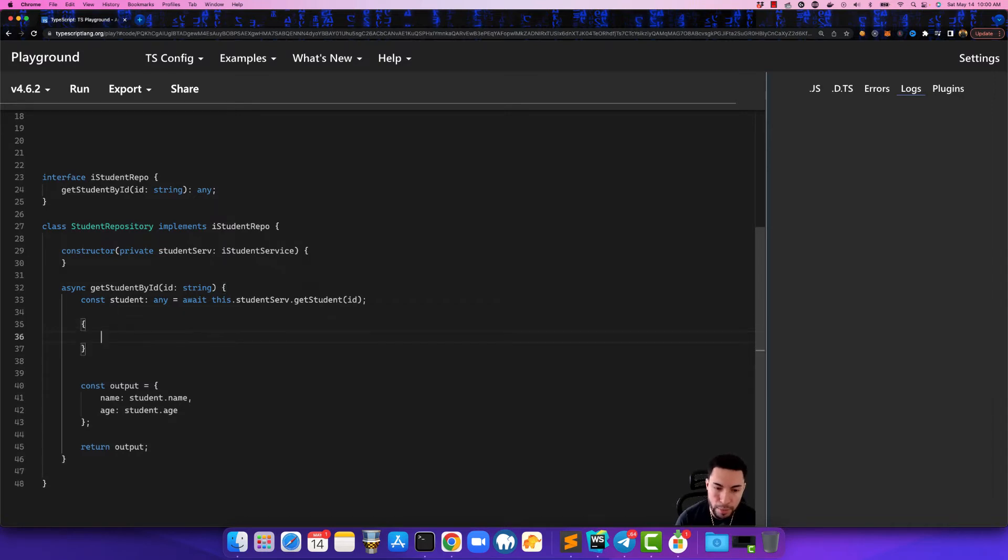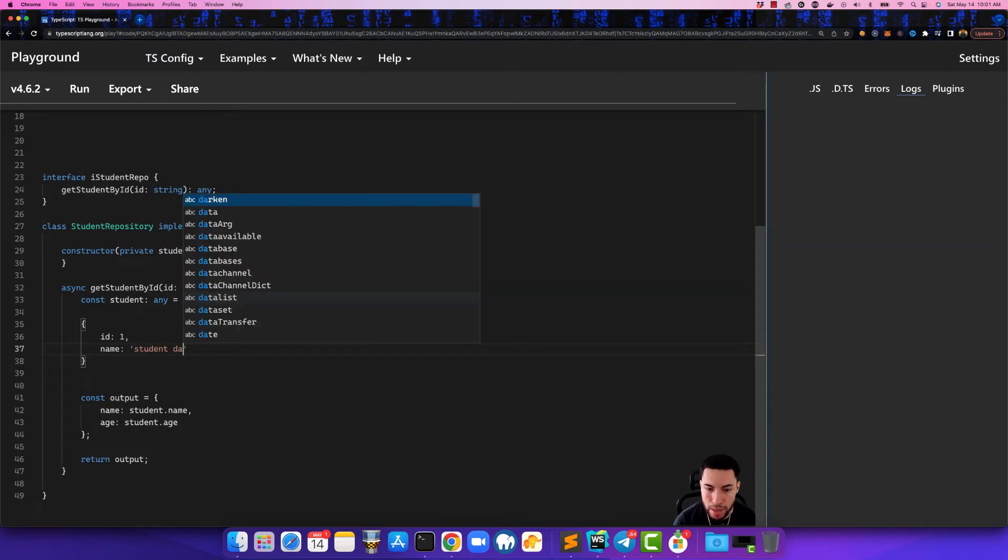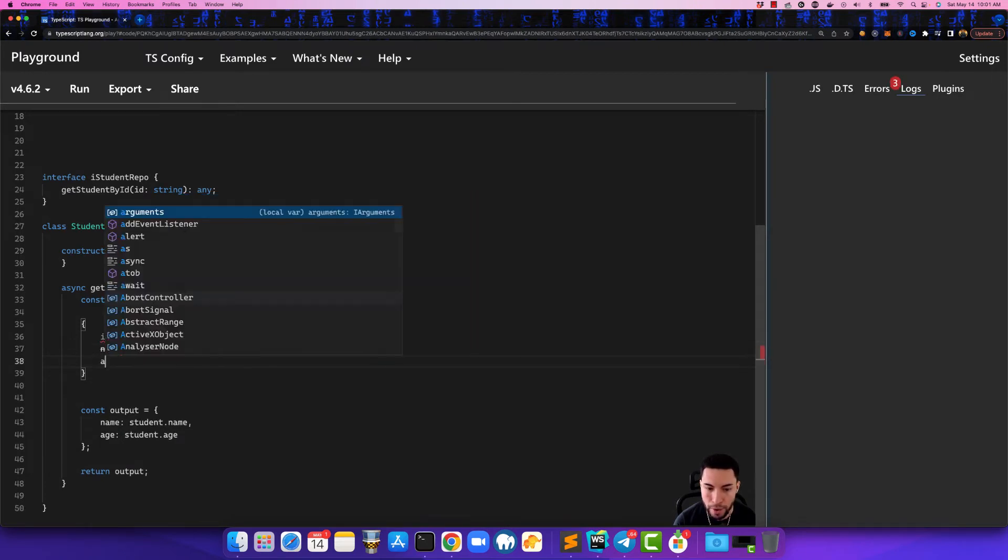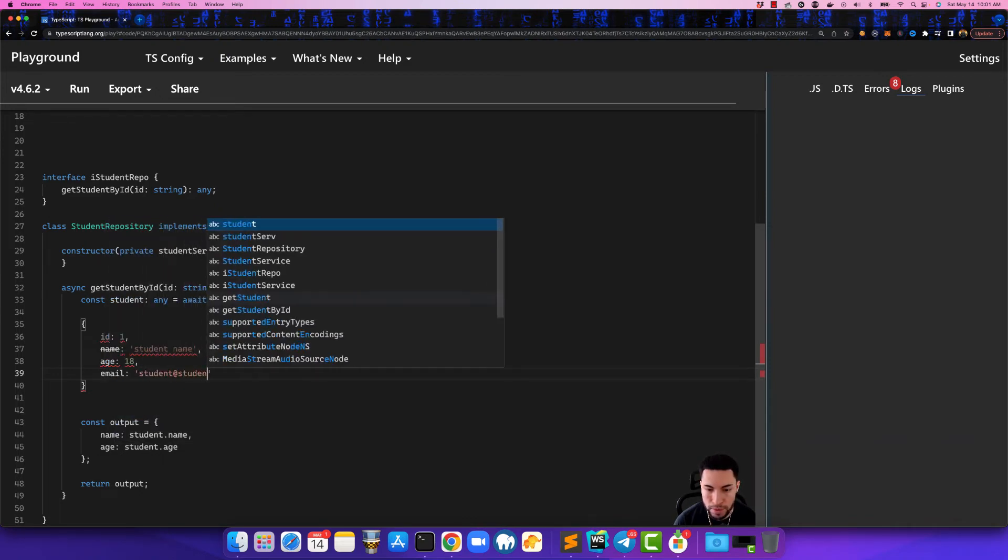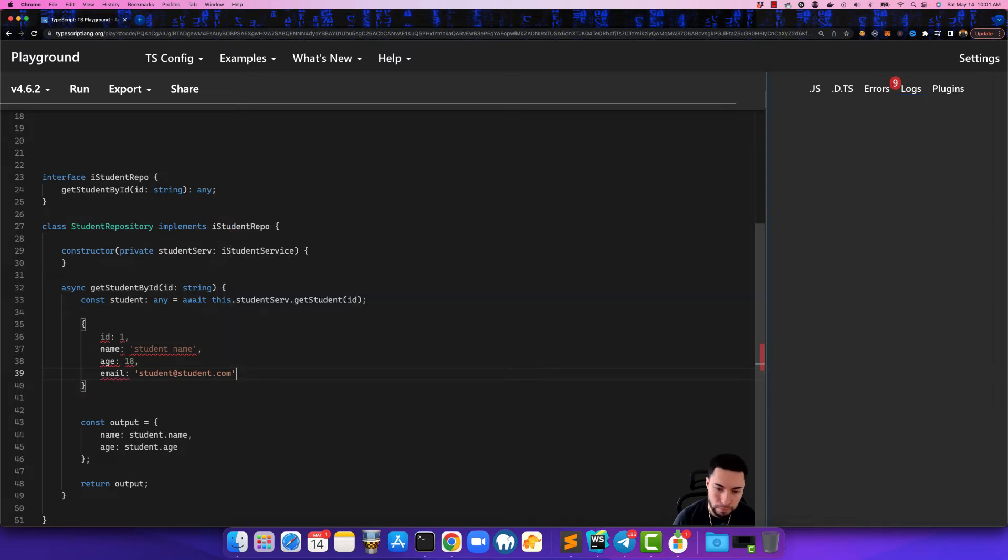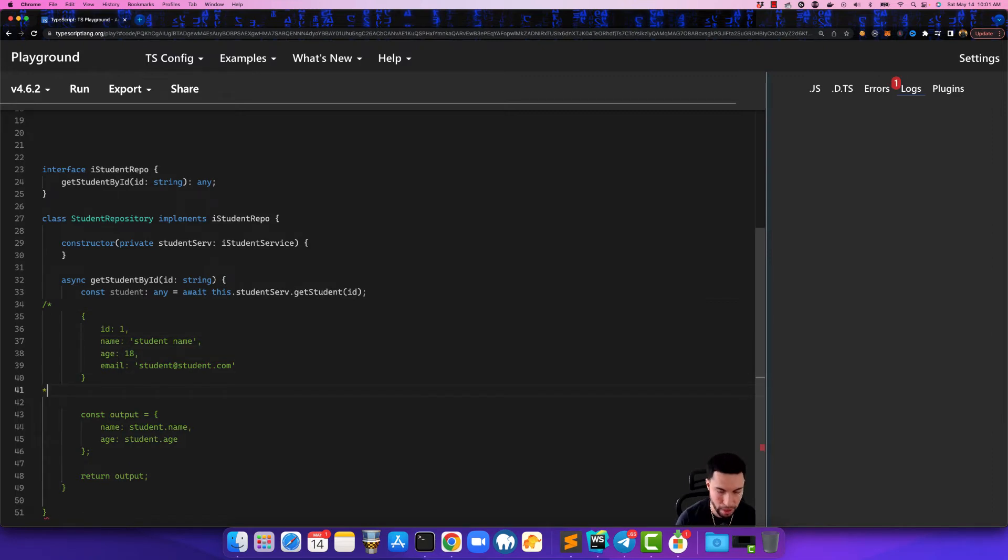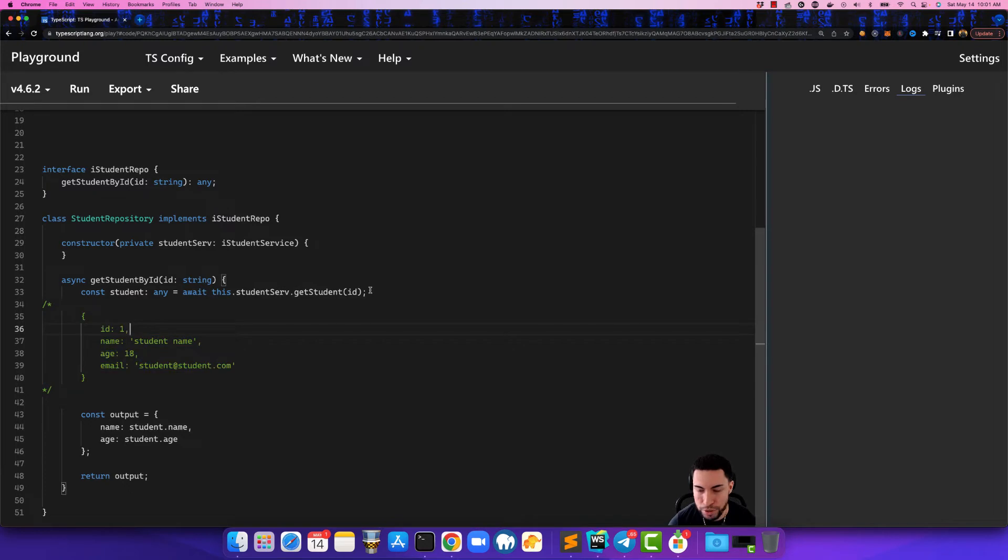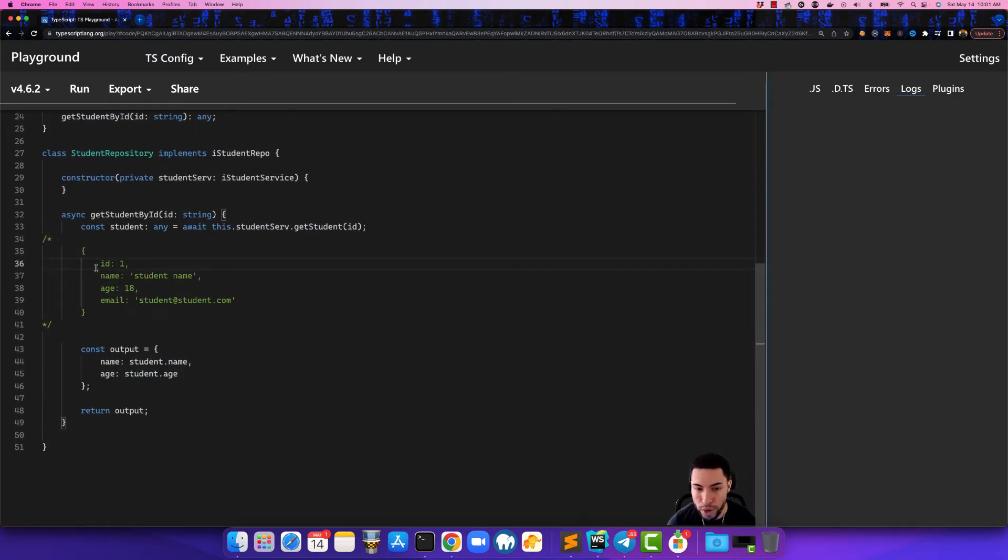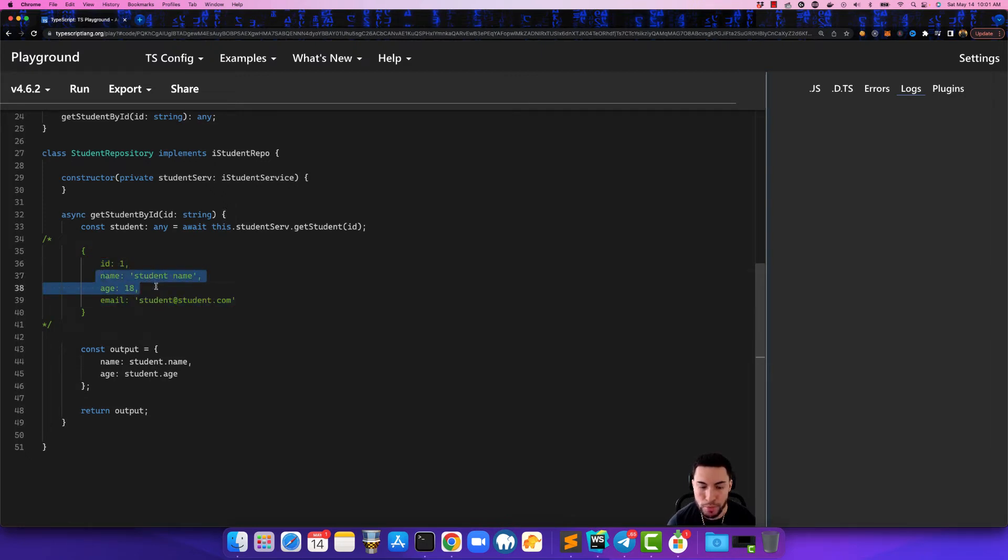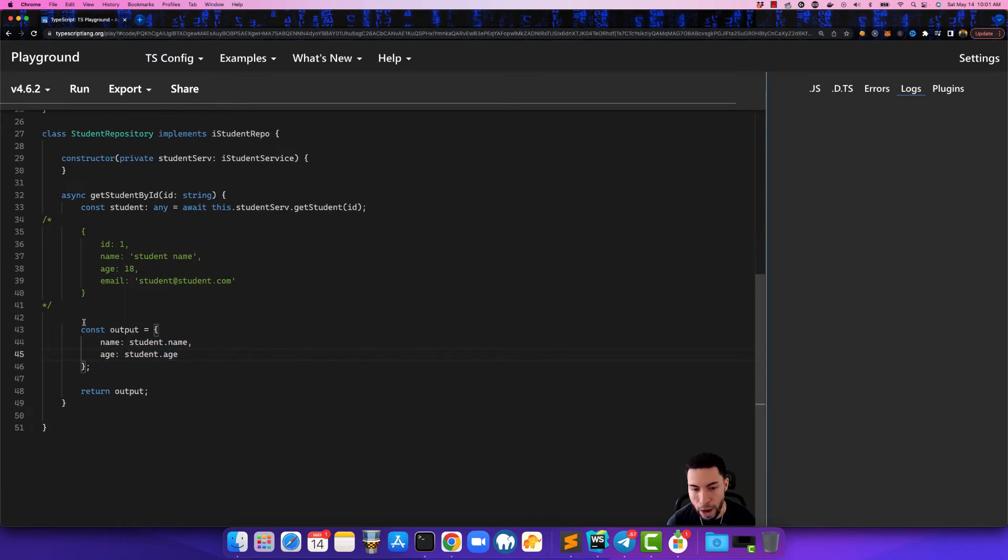So let's just pretend that the API returned an object that looks like this: id one, name equals student name here, age equals 18, and then email is student at student.com. So let's pretend that this was the object that was returned to us by the API endpoint. So this object would be assigned to this const, but now we don't care about the id, we don't care about the email. The only thing we want is these two parameters which is the name and the age. So what we're going to need to do is we're going to need to create an output object which is what we created here and we're going to assign the name and the age and then output that.